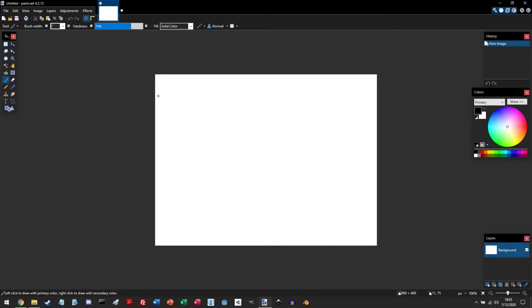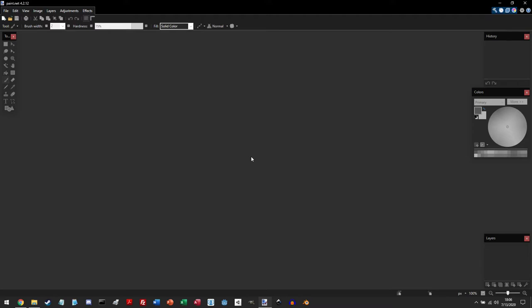And so when you start up Paint.NET, it will give you this blank canvas, and you can view all the files that you're working on at the top. And to delete a file that you're using, simply hover over the icon or over the canvas that you're on and click the close button.